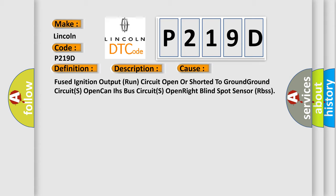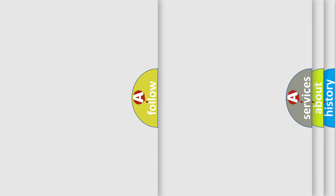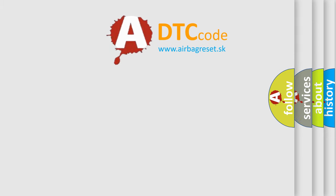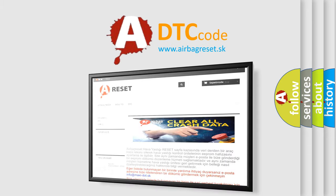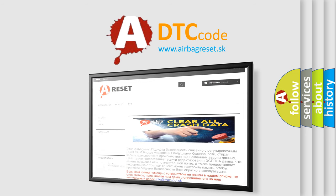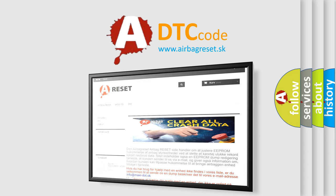The airbag reset website aims to provide information in 52 languages. Thank you for your attention and stay tuned for the next video.